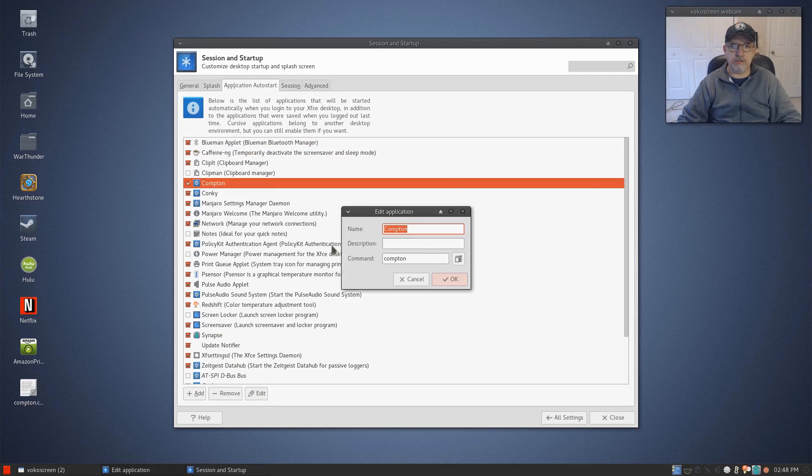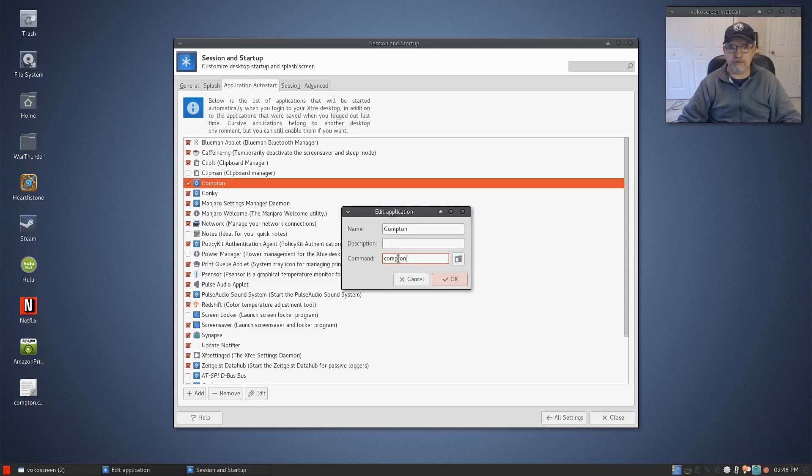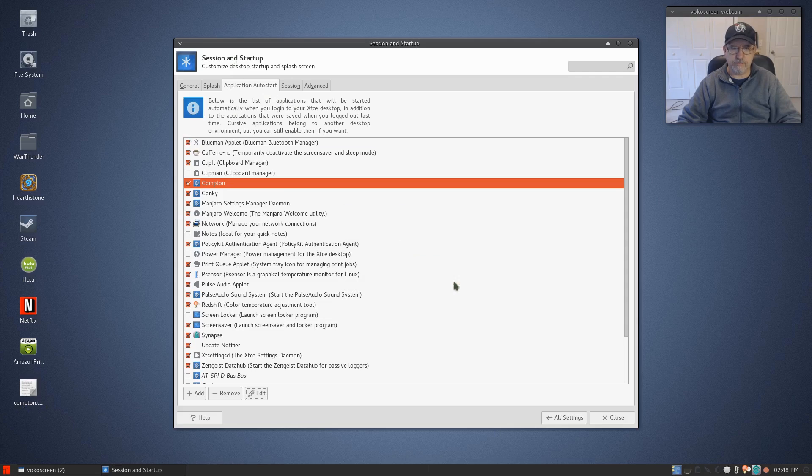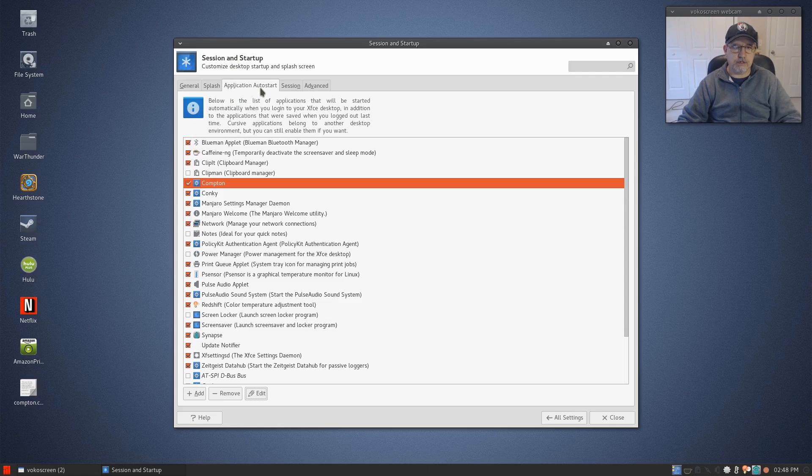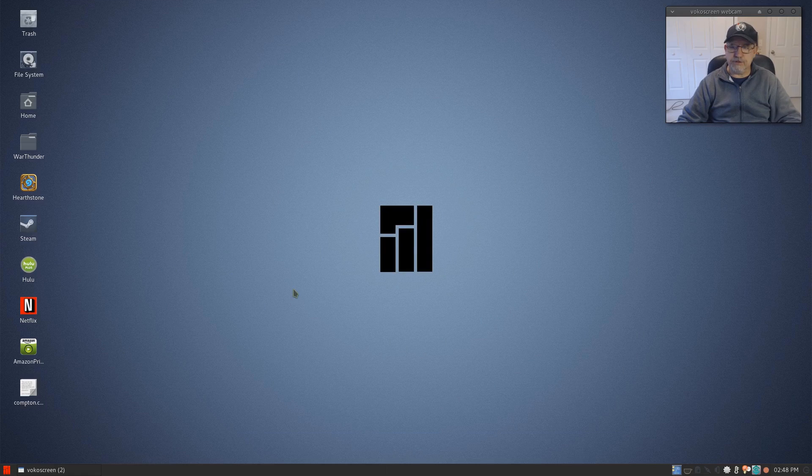I'll show you what it looks like. Just Compton, and the command is Compton. Everything else you need is in that configuration file. So that's all you need to do is put this into autostart. Now once the file is in the right place, autostart is enabled, and Compton is installed.